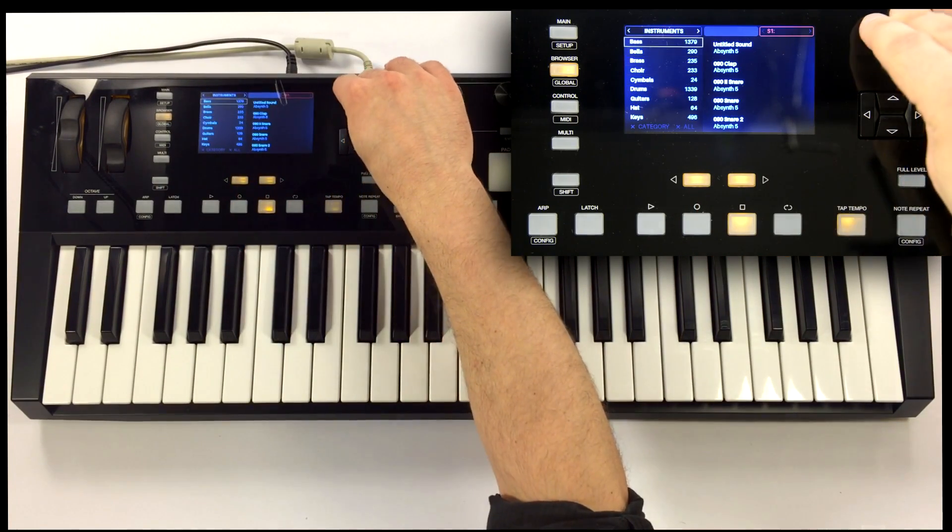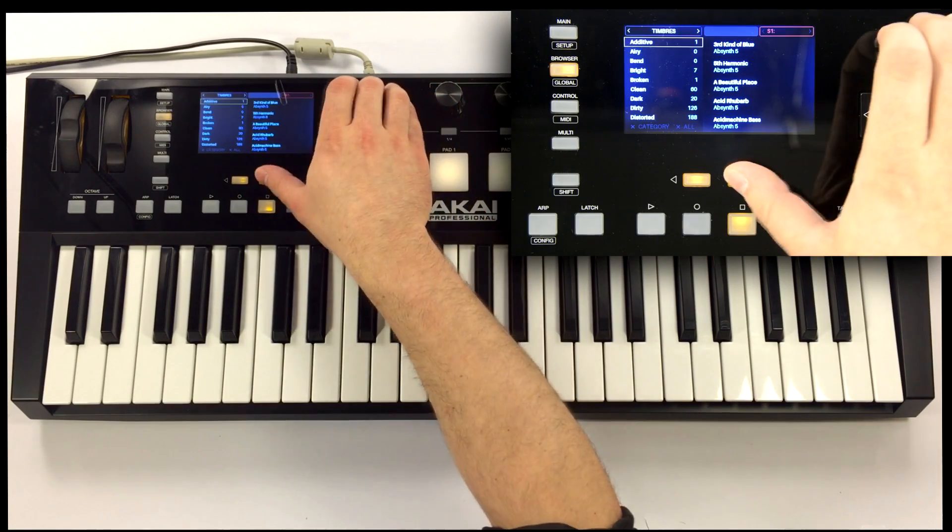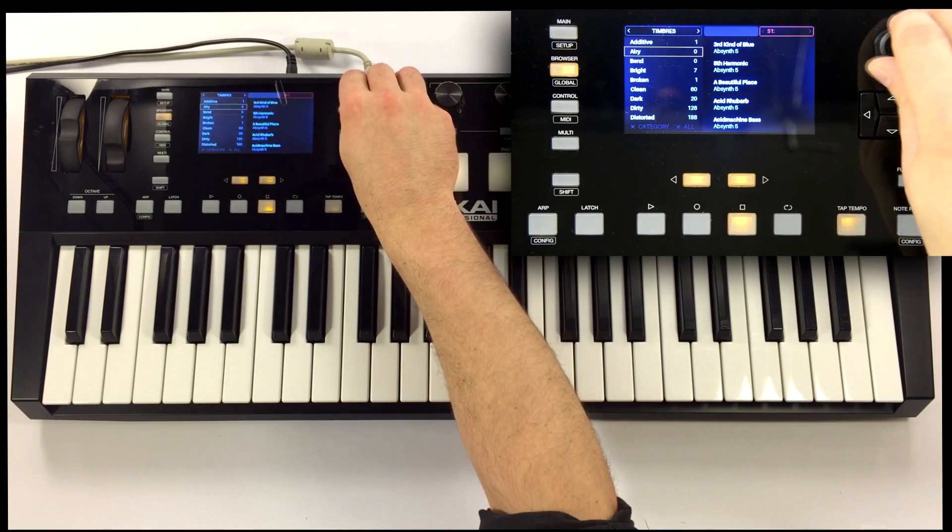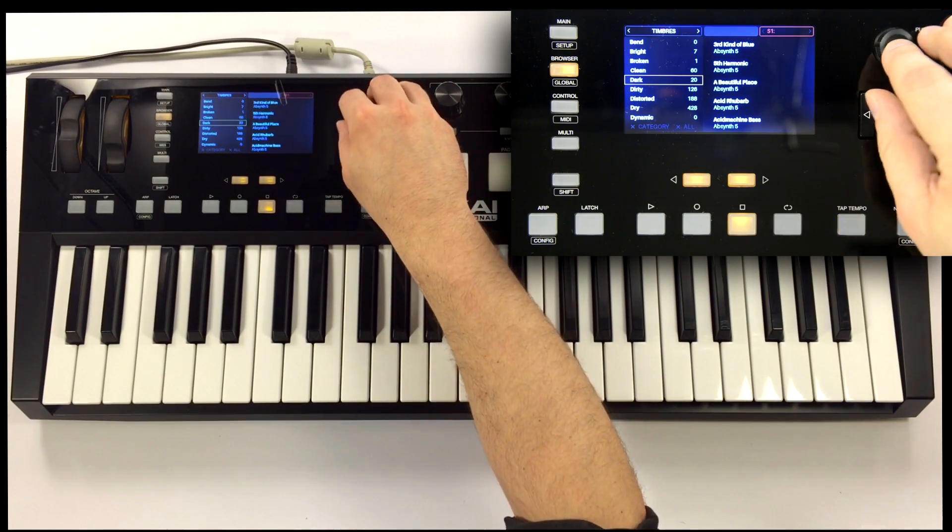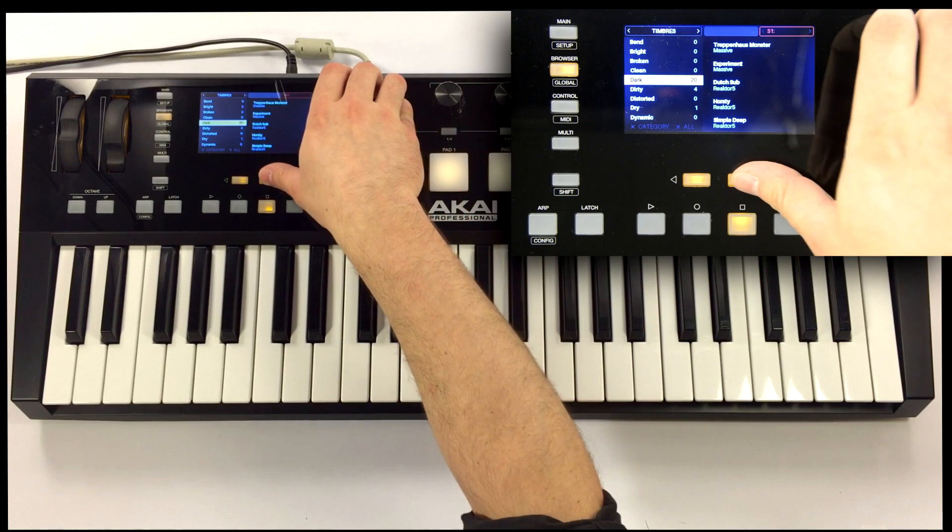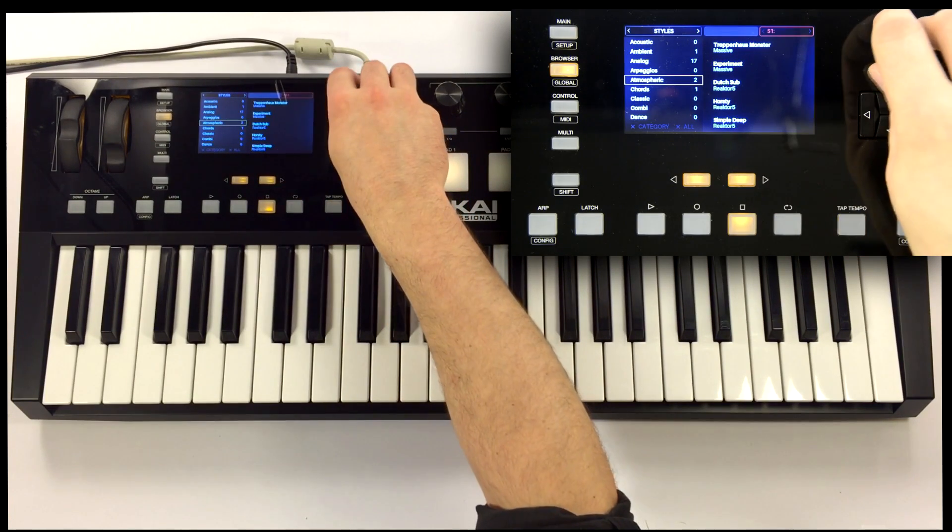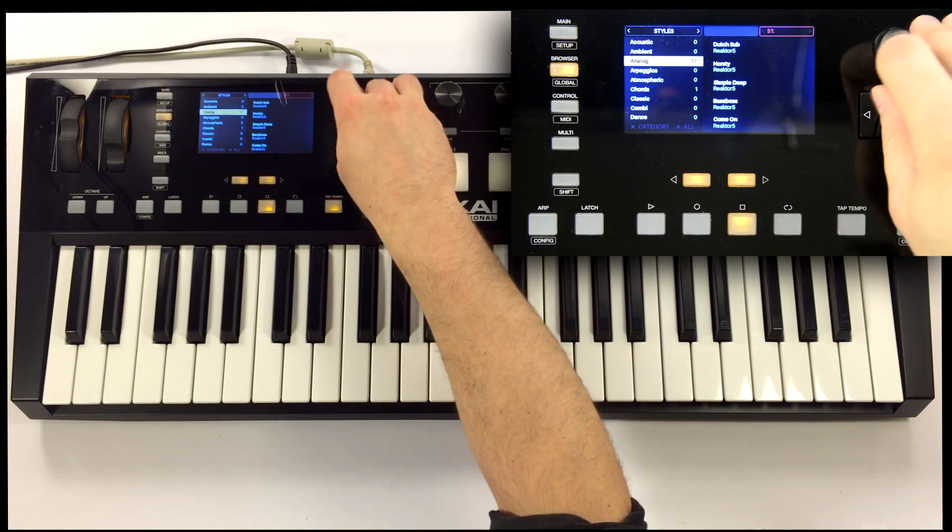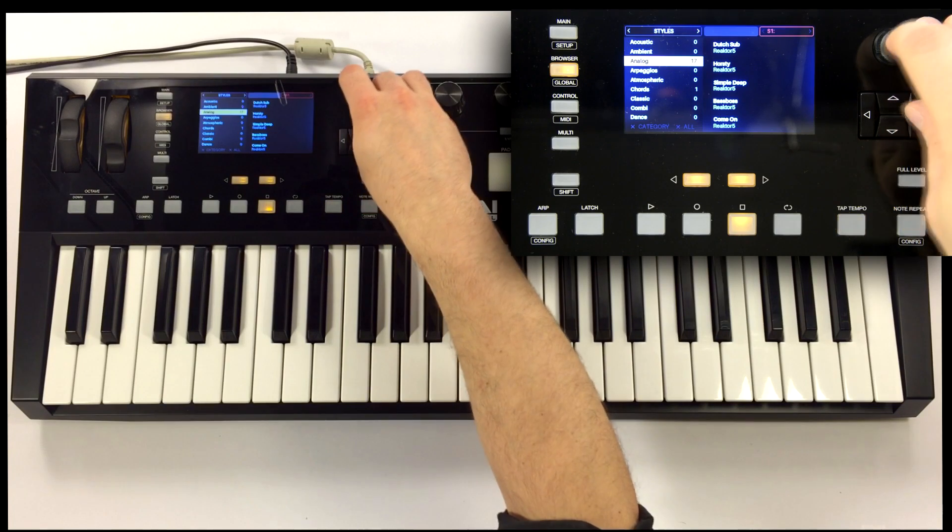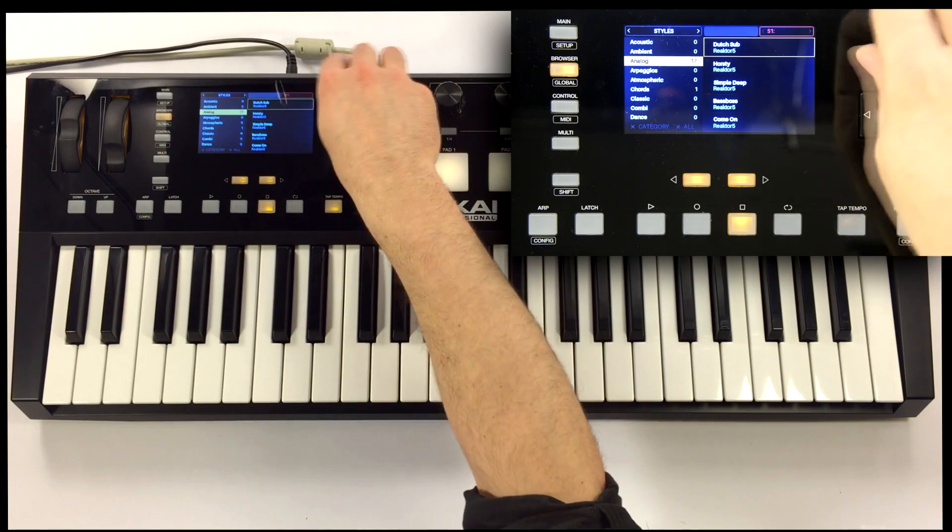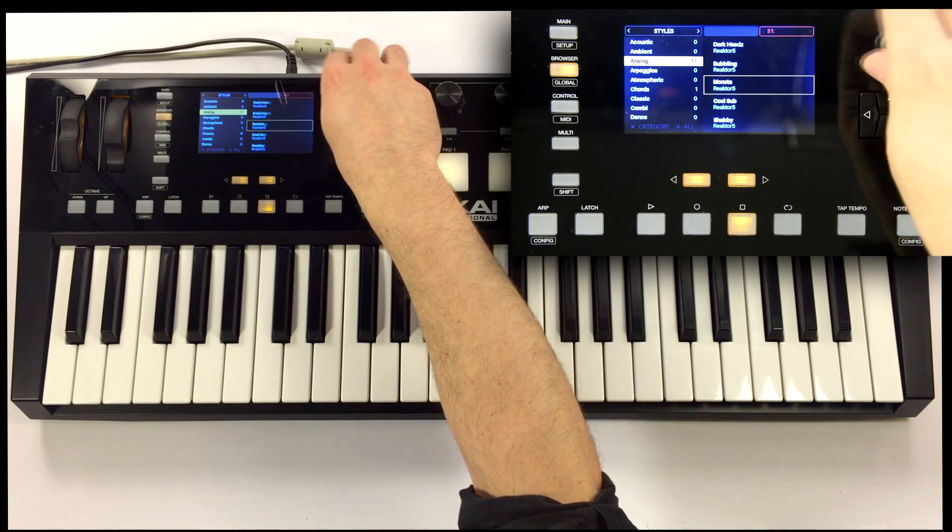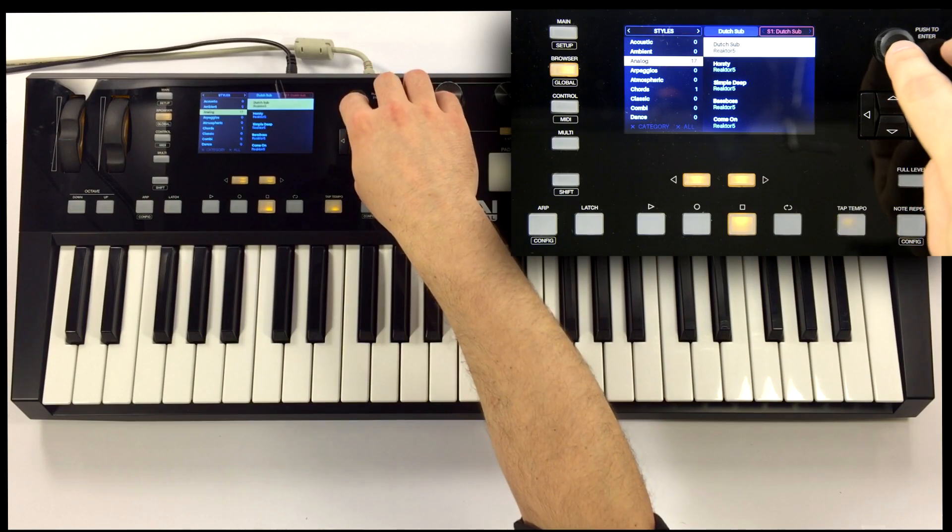I'm going to look for a bass sound. So I'll start with the bass instrument, and we'll make it dark, and let's get some of that analog style. Okay, so it's narrowed this down to a pretty small list, and a Dutch sub sounds pretty good to me.